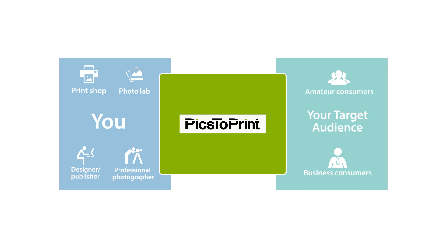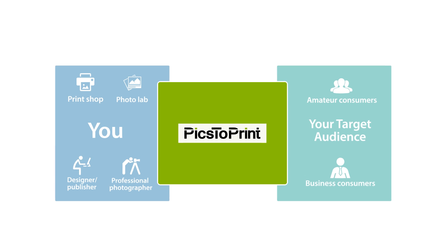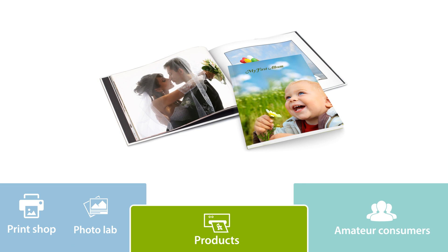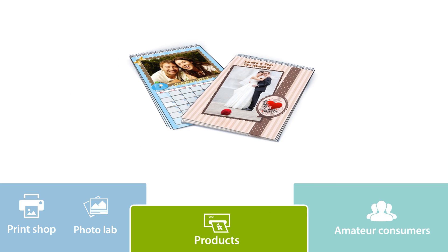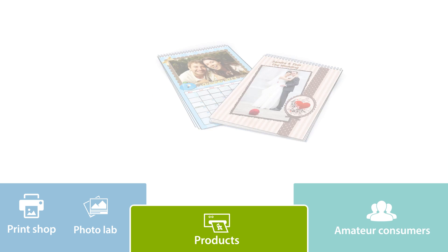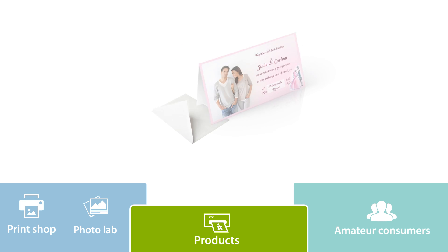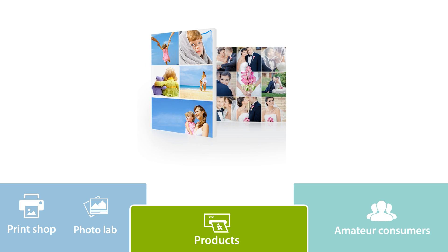Pix2Print allows you to offer your customers a wide variety of photo books, calendars, greeting cards, invitations, and customized wall decor.